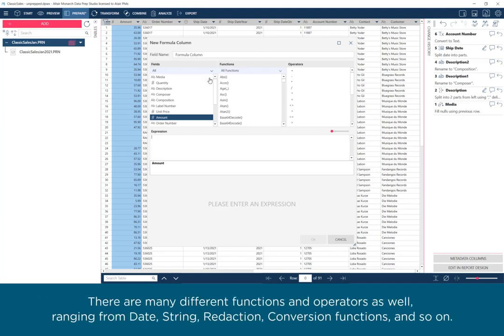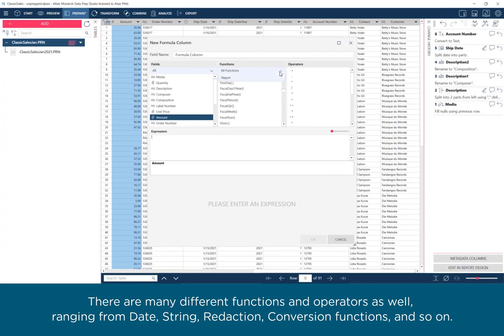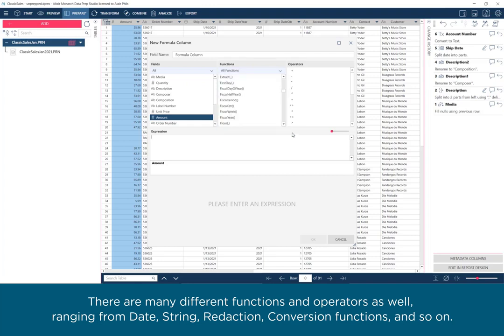There are many different functions and operators as well, ranging from Date, String, Redaction, Conversion functions, and so on.